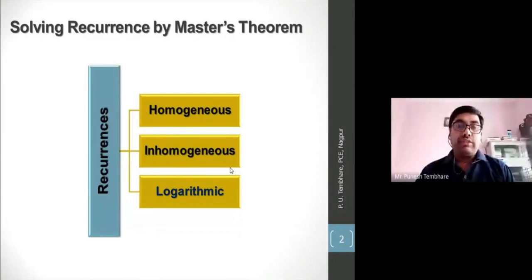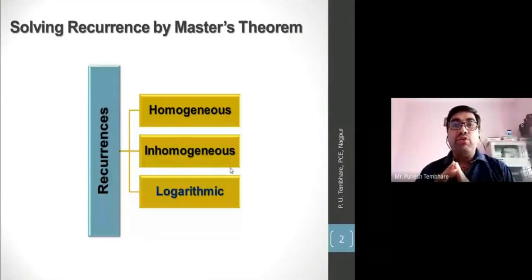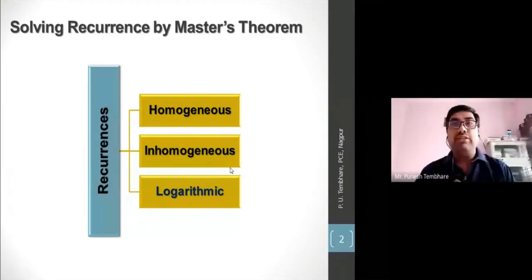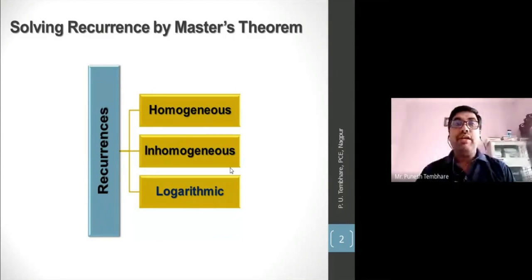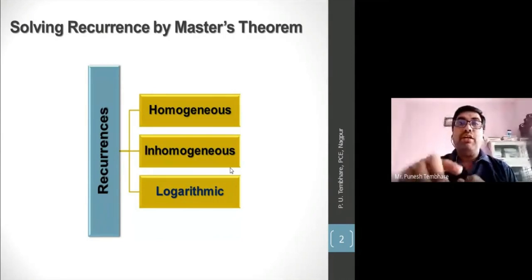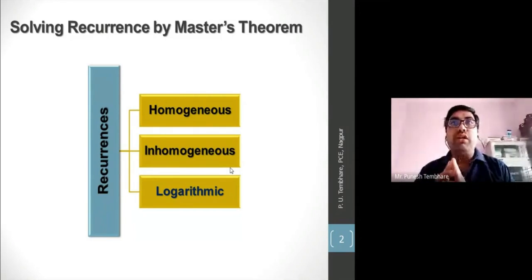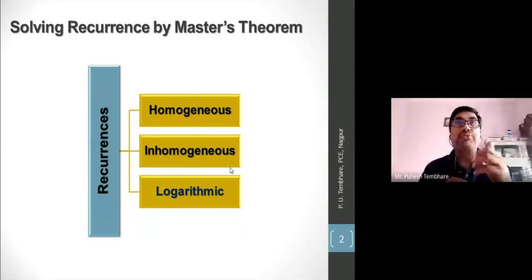When solving logarithmic recurrences with the characteristic equation method, the process was very lengthy. First, we had to convert the logarithmic recurrence into an inhomogeneous form, and once we obtained the homogeneous recurrence, we had to solve that using the characteristic equation method. This was the overall mechanism for solving logarithmic recurrences.